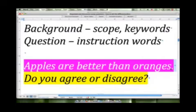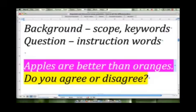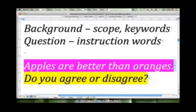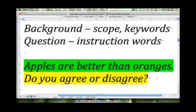A lot of students sometimes get confused and think that the top portion of the task is telling them how to respond. But nine times out of ten, this is just delivering some kind of argument or position. It's the second portion, the question portion, that tells you how to respond.